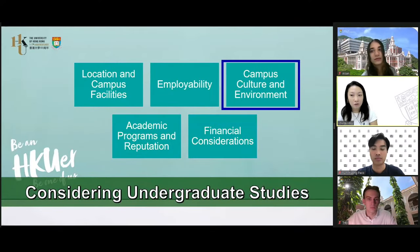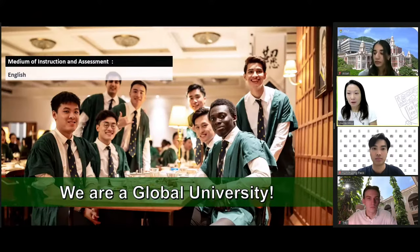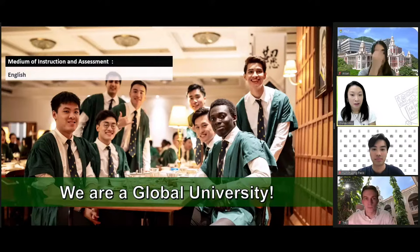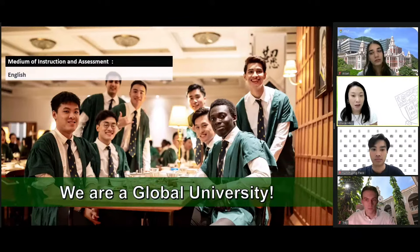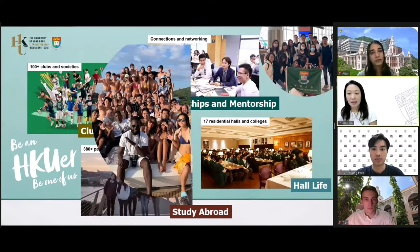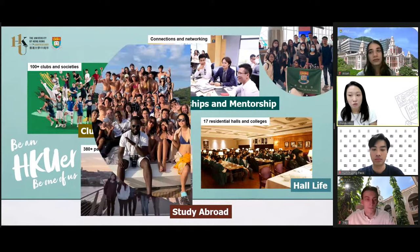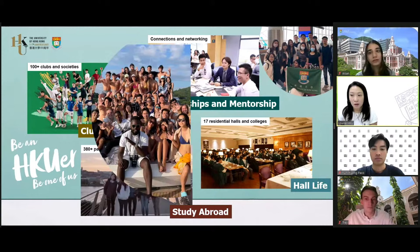Moving on to campus culture and environment. It's worth noting that we use English as our main medium of instruction and assessment, meaning that even in small tutorials, lab sessions, and classrooms, we will only be using English. In addition to academic study, we also offer a wide range of clubs and associations so that students can join to establish meaningful connections and enhance social skills.